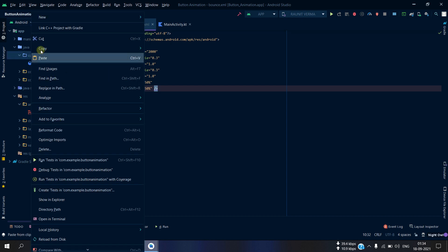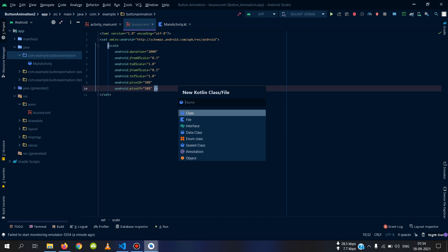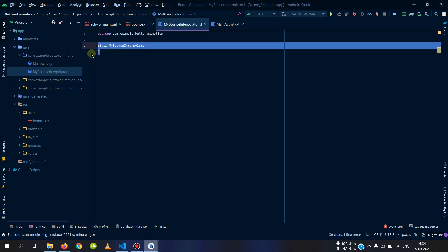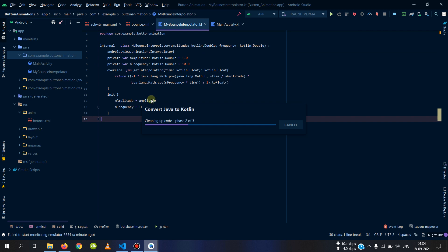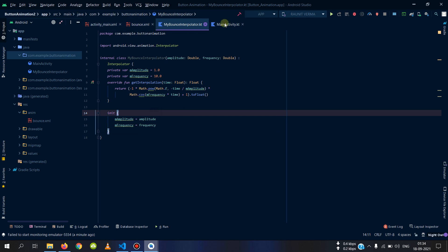The second step is to copy the code from the website — you can find the link in the description. The third step is to create a Kotlin class and name it 'MyBounceInterpolator'. You can type it or copy it from the website. The next step is to copy the code for the class — you can simply copy-paste and it will convert the Java code to Kotlin by itself.